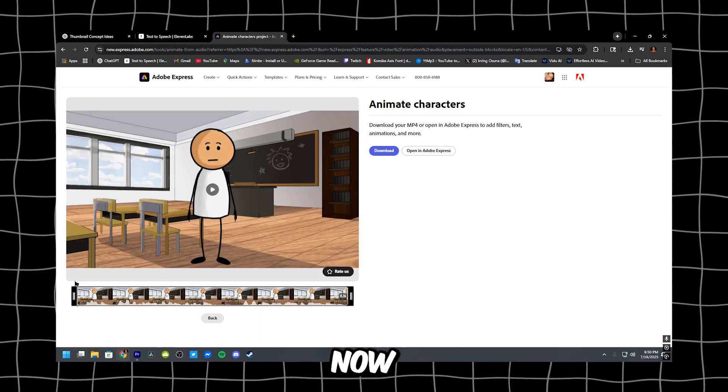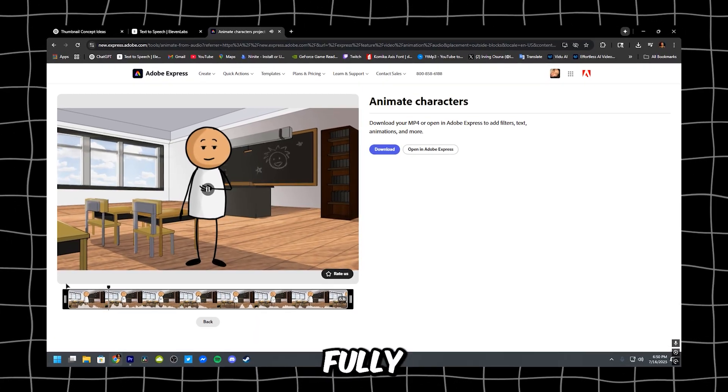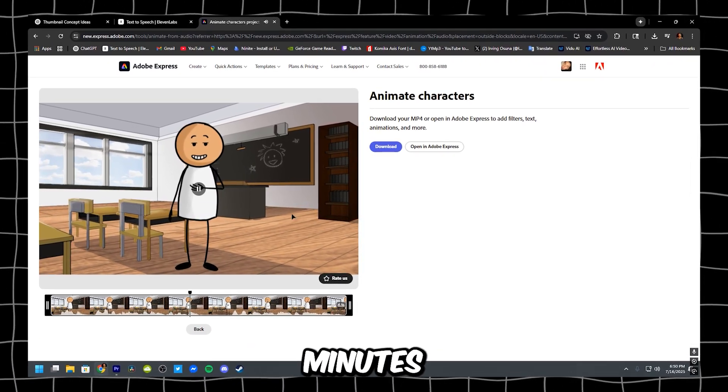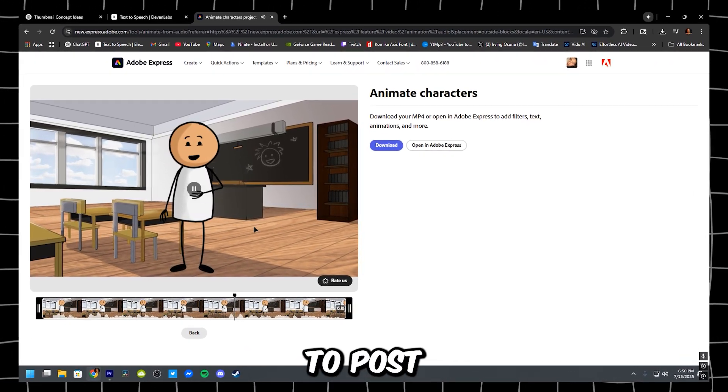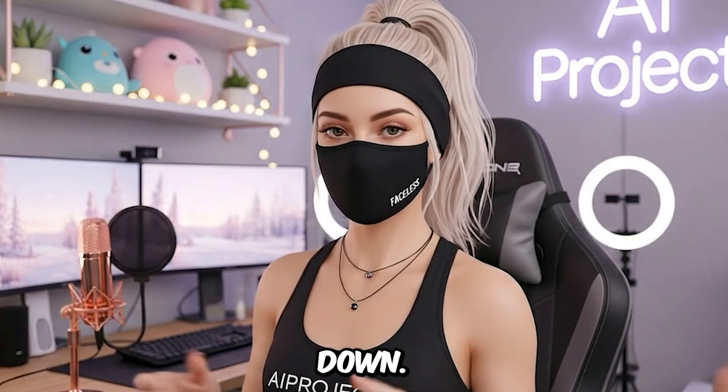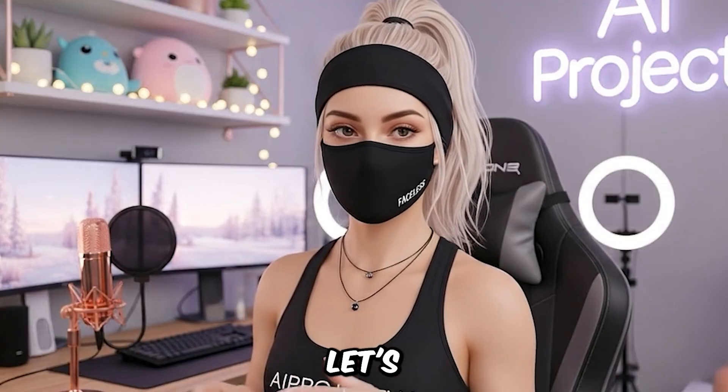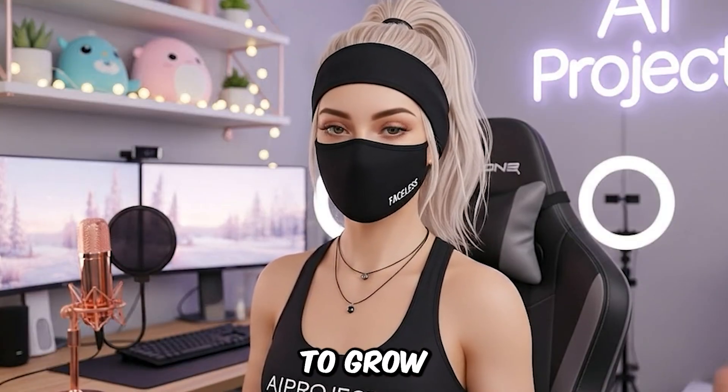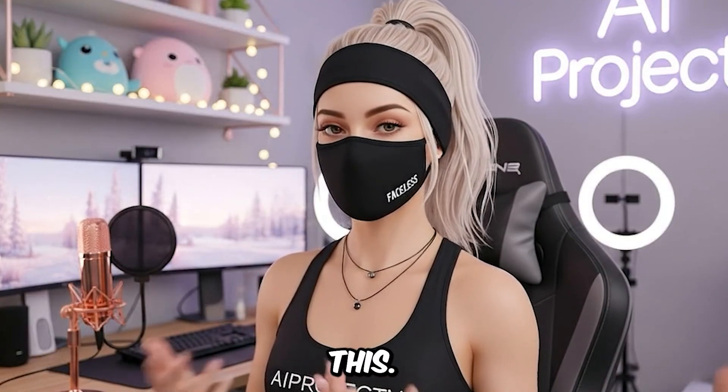Boom. Now you've got a fully animated scene, done in minutes and ready to post. One scene down. And now, let's wrap it all up with edits, tips, and how to grow fast doing this.